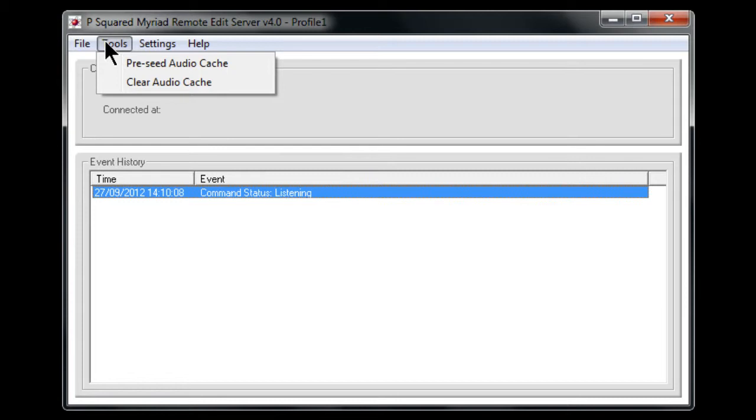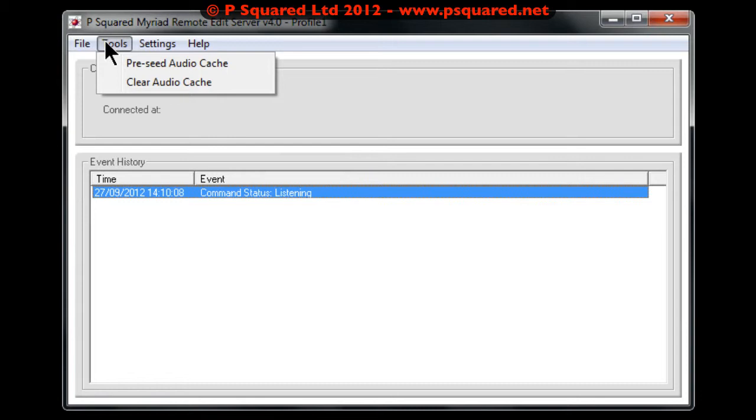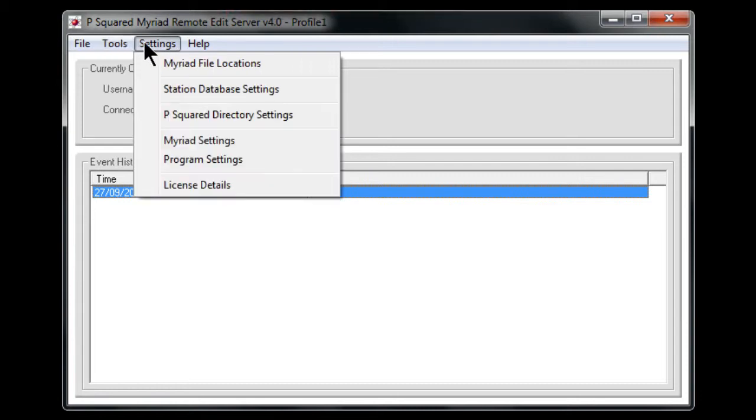And so over time the remote edit server will build up a larger and larger audio cache of all of the items. And there you can precede it so you can get it to do it all for all of the audio, or you can clear whatever cache it's already got. We'll take a look at that in a second.